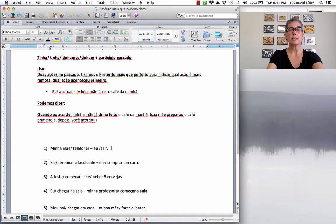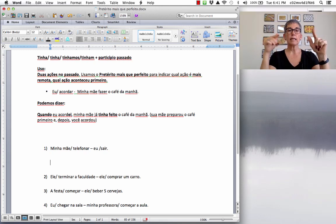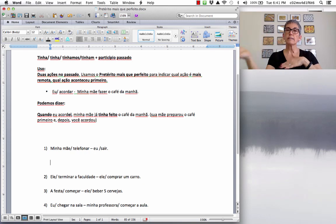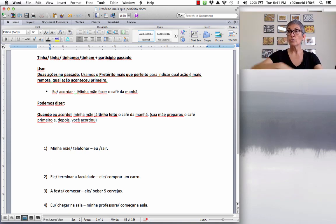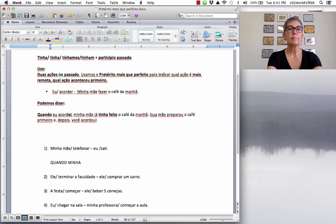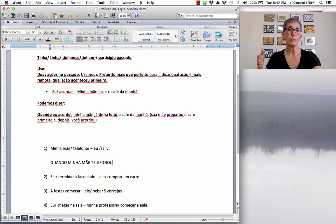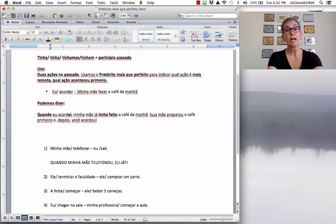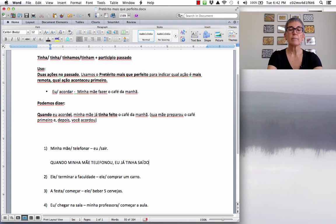Let's practice. Exercise: 'Minha mãe telefonar, eu saí.' My mother called, and I left. You want to say: when my mother called, I had already left — meaning you left first, then your mother called. Quando minha mãe telefonou, vírgula, eu já tinha saído. The verb sair is an IR verb, so take out the IR and add -ido: saído, with an acento agudo on the A.